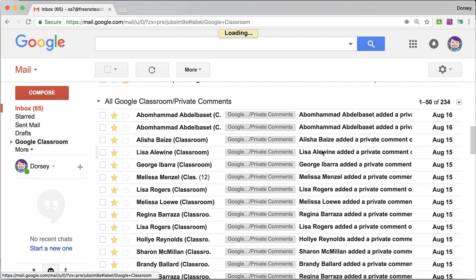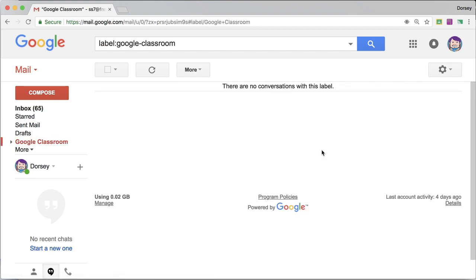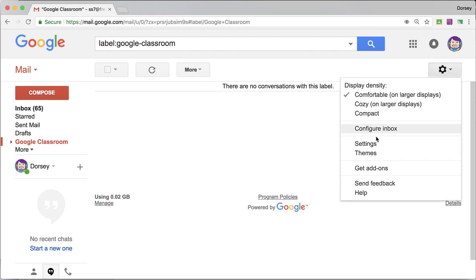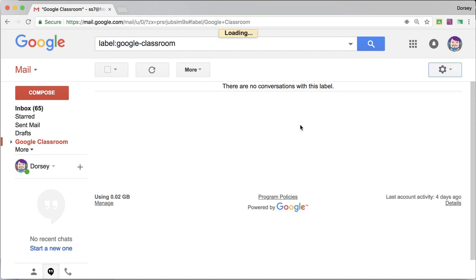If I click on Google Classroom, these are all the Google Classroom emails. Uh oh, that didn't work.